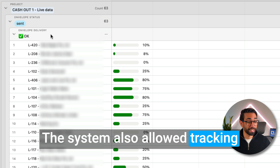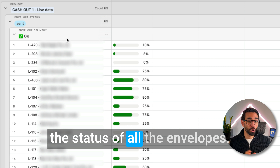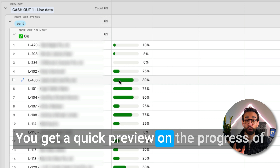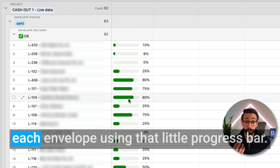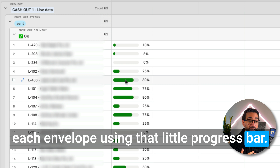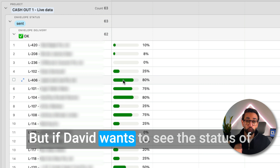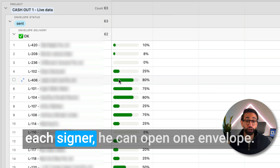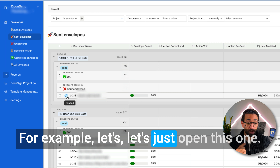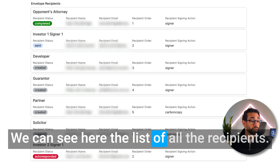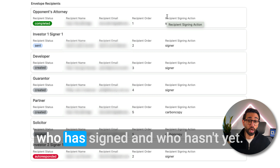The system also allowed tracking the status of all envelopes. You get a quick preview of each envelope's progress using a progress bar. And if David wants to see the status of each individual signer, he can open one envelope and see the full list of recipients — knowing at a glance who has signed and who hasn't.